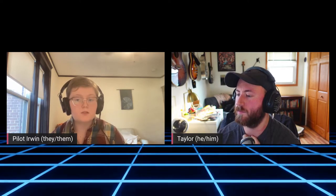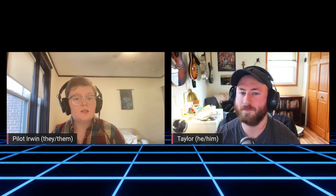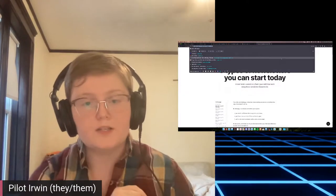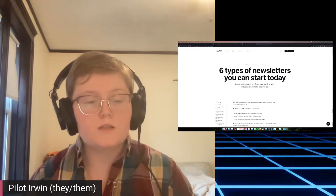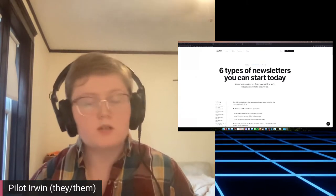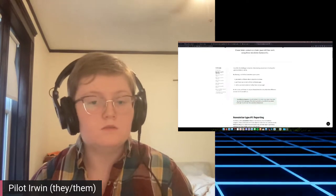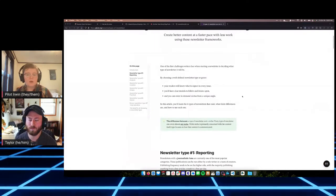I want to touch on 'mode' — a concept from a Ghost article called 'Six Types of Newsletters You Can Start Today,' which will be in our weekly resources. It covers reporting, analysis, curation, artistic, practical tutorials, and a hybrid. The key idea is that your topic and your mode are not the same thing.